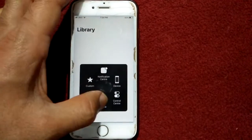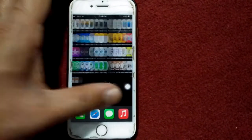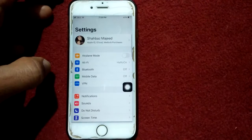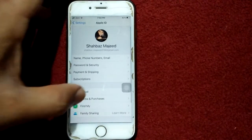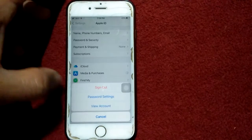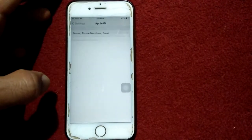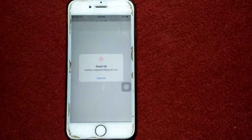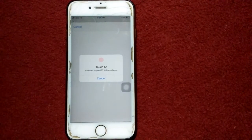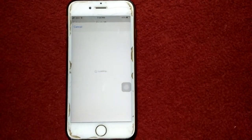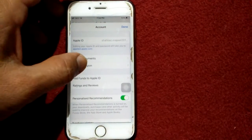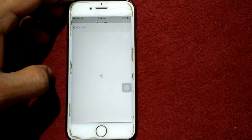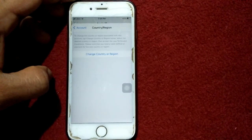Before we start, please don't forget to subscribe. The first thing we have to do is go to Settings and connect to Wi-Fi. Then tap on your profile name, tap on Video and Purchase, and tap View Account. Here we have to use our Apple ID and password or Touch ID.